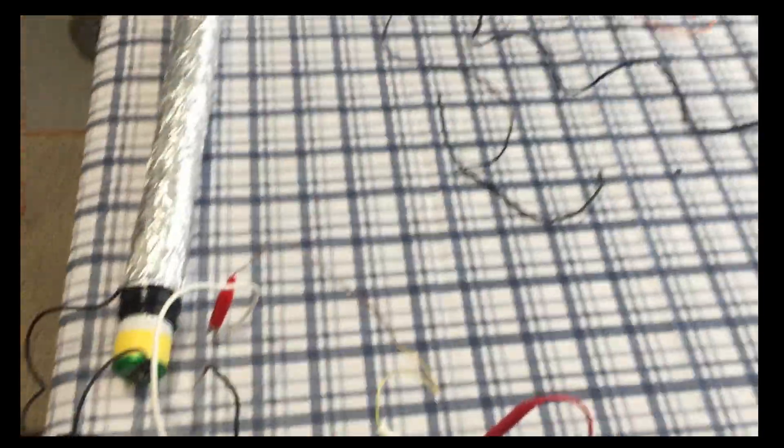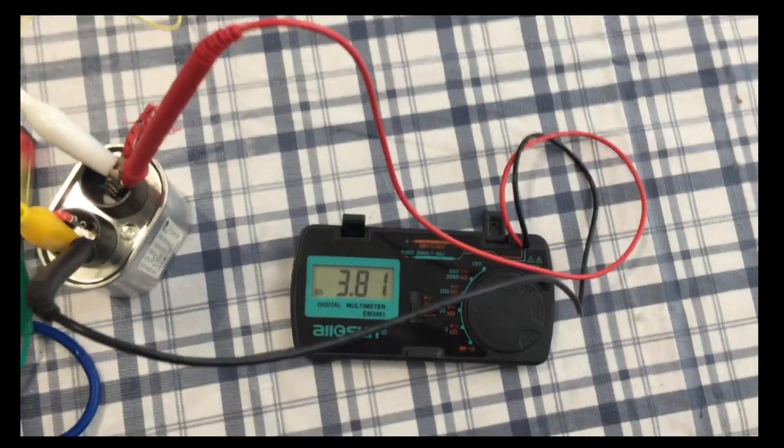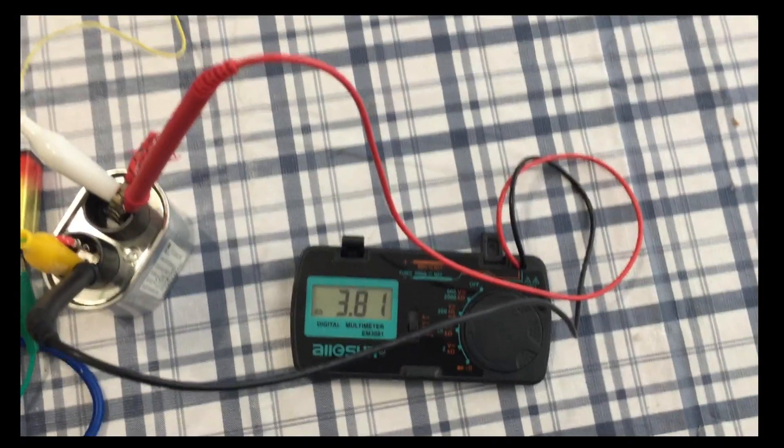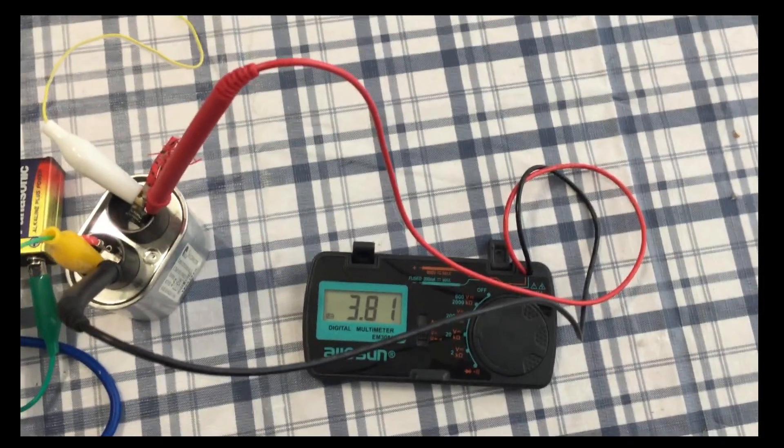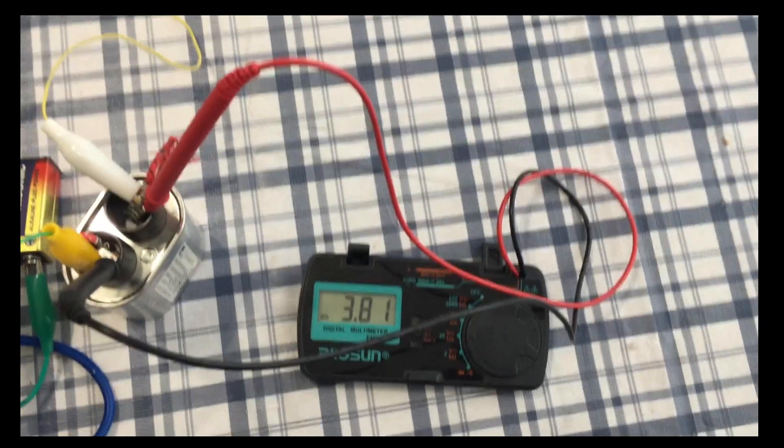We'll see if we can get it to about four volts and then I will cut this video short.